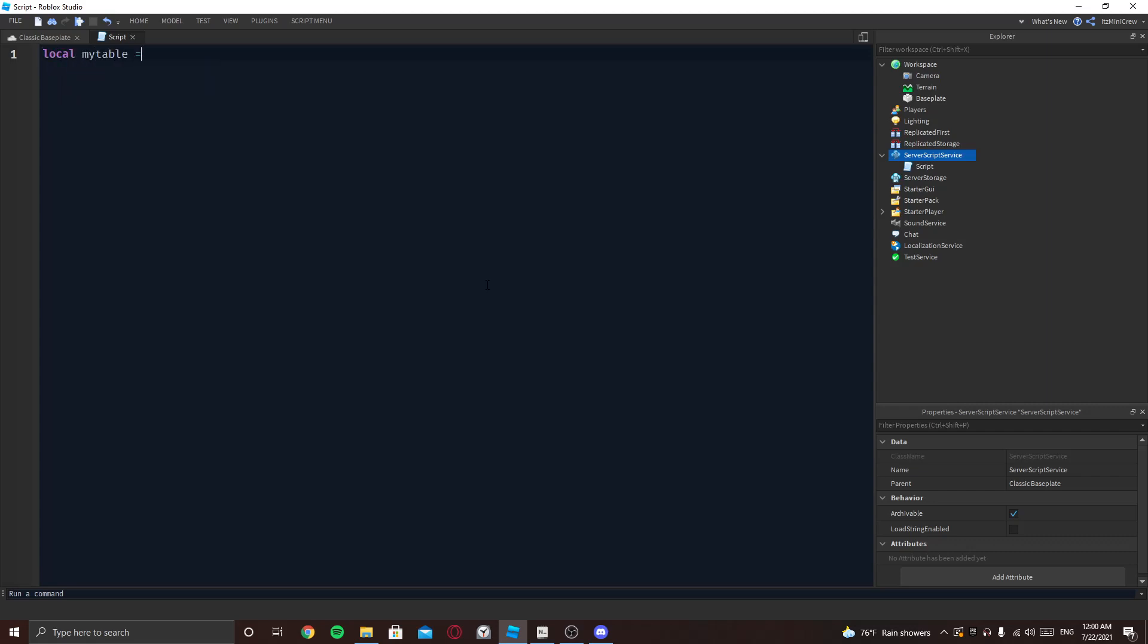So I'm going to create a small table here with some strings and bools and numbers and another string maybe.